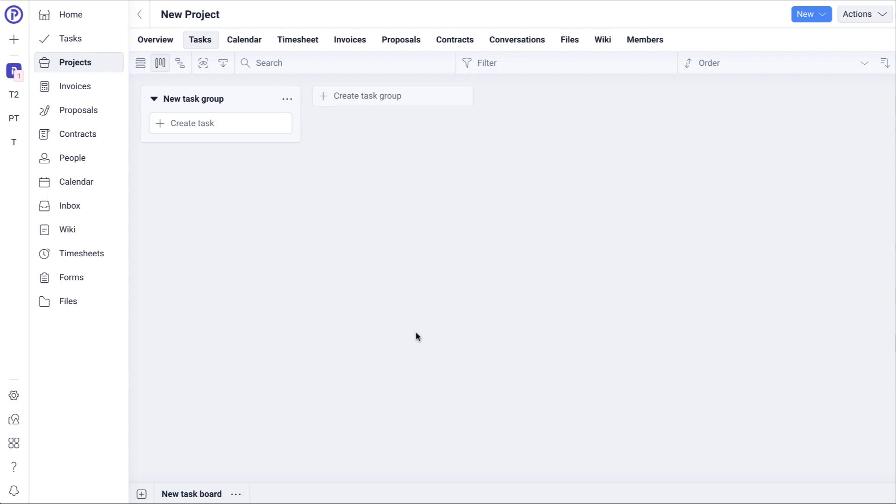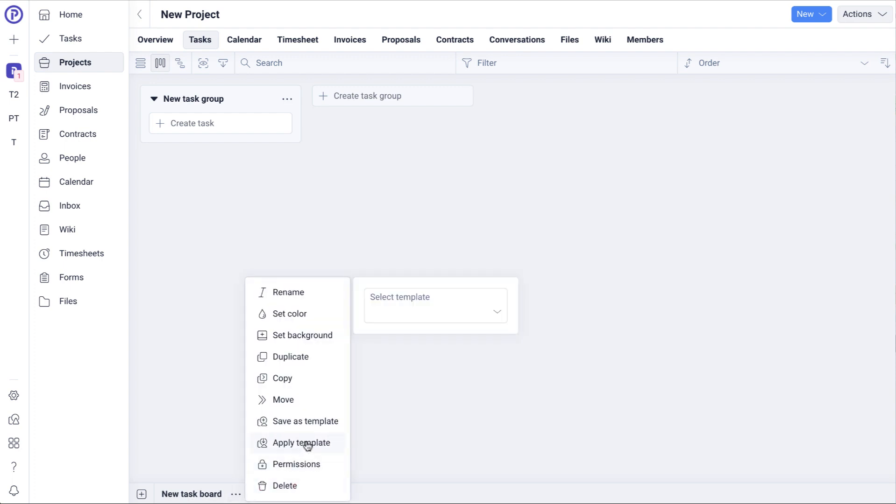To apply a task board template, click on the Options menu next to the task board name and then click Apply Template.